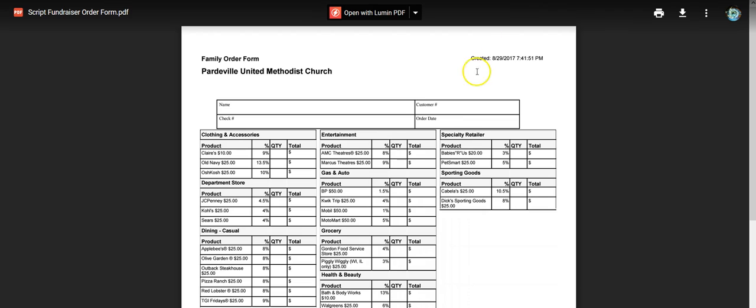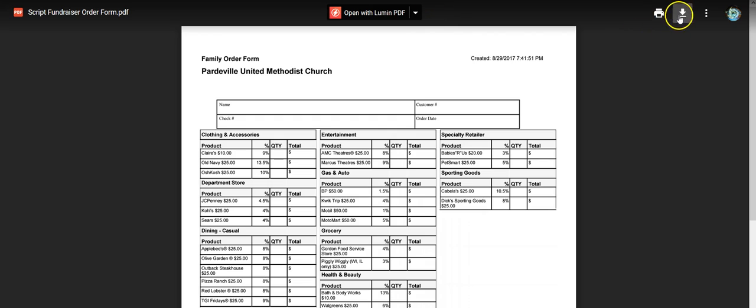All right, I'm going to go back and do it again. So script-fundraiser-order-form.pdf. That's what I'm looking for.